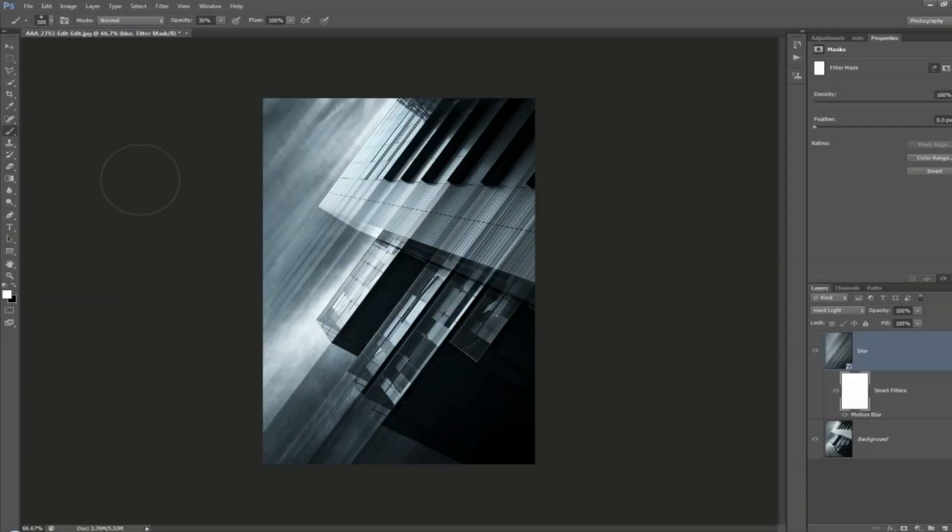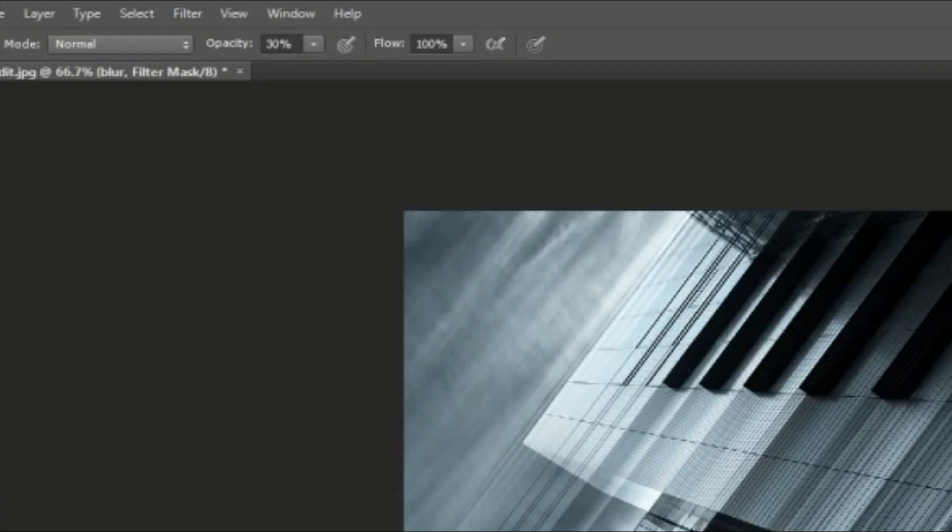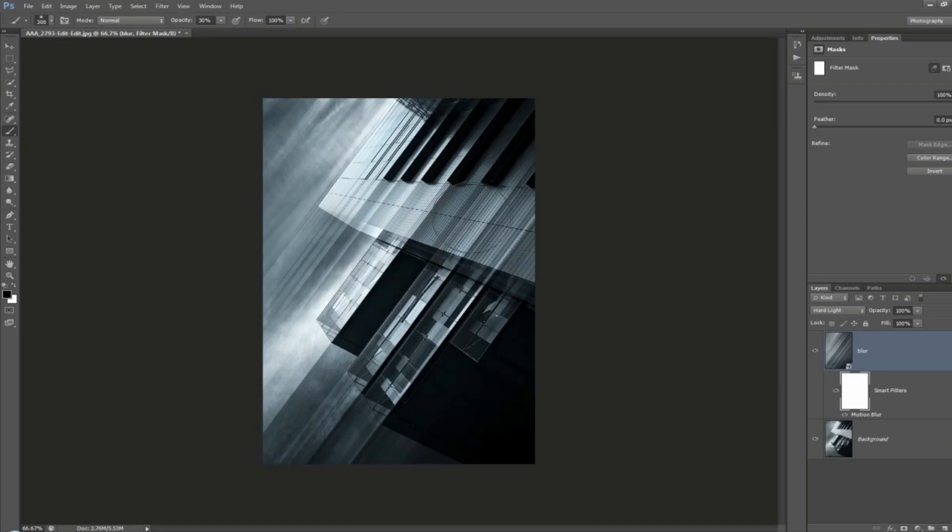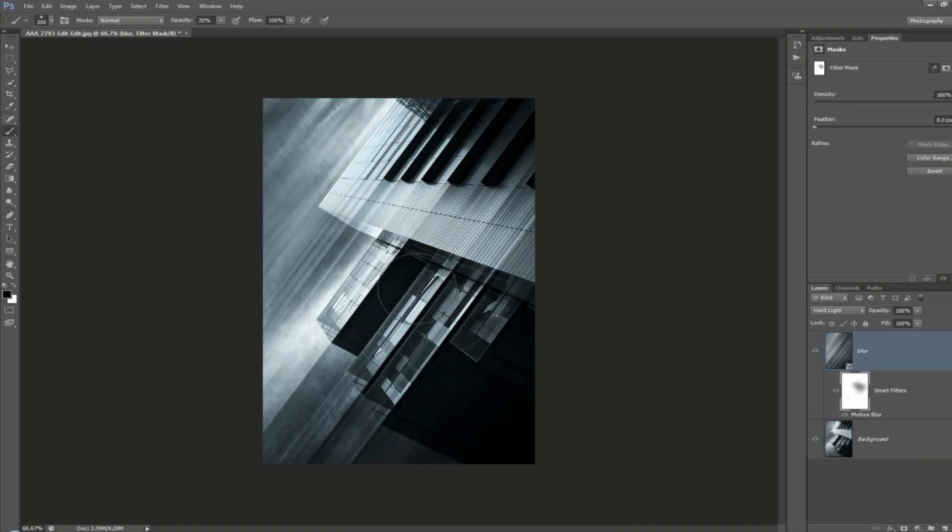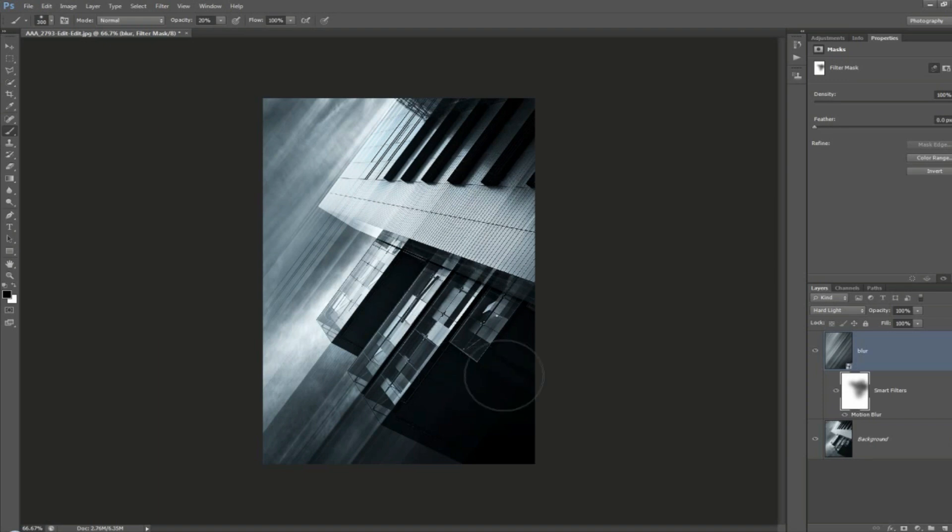Because the layer mask is white, I'm going to paint in black to hide, and you always have to keep this in mind: white is to reveal and black to hide. Then we are going to paint a little bit here with the soft brush to blend the edges a bit.